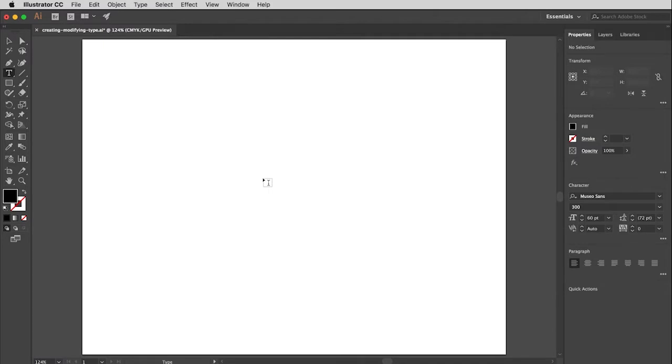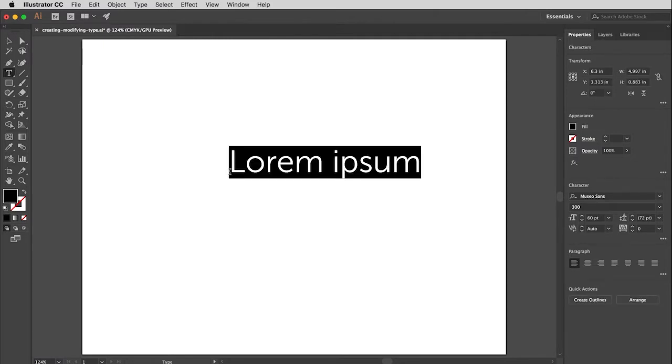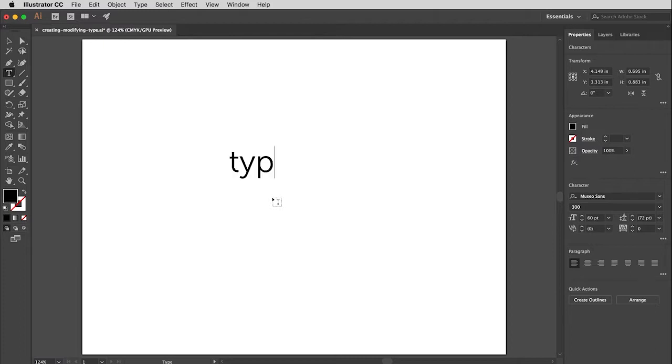Now there are two ways to create type in Illustrator. The first one is, I think, the better one for what you're going to be doing in class, and that's called point type. It's called that because you click and make an insertion point for your type. Anytime you are in type creation mode, Illustrator will put in this placeholder text that will show you the style and size of the type you're going to create. It will come in like this, already marked. All you have to do is type over this, so I'm just going to type type.